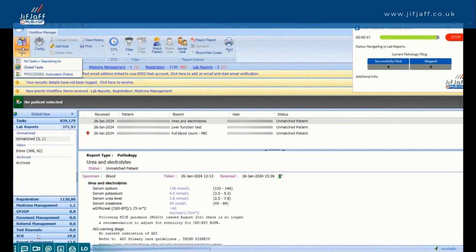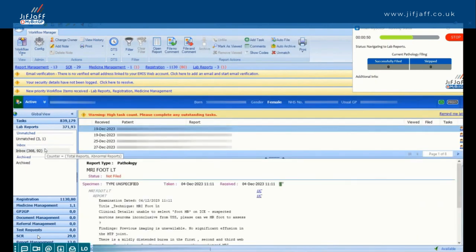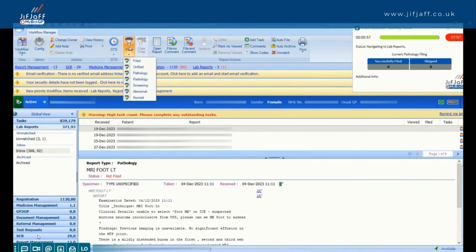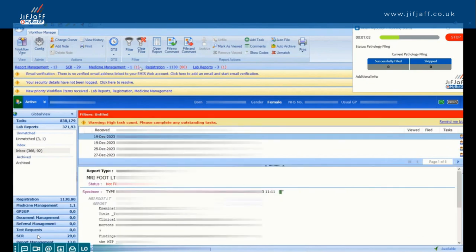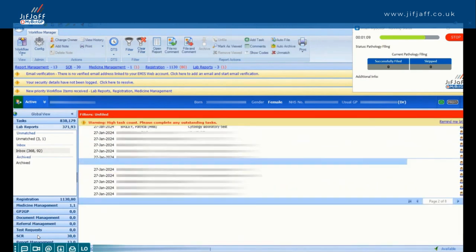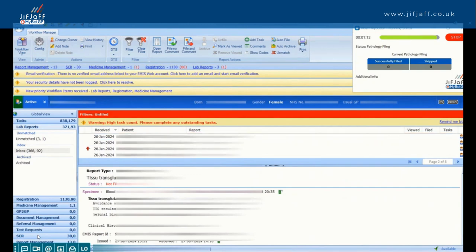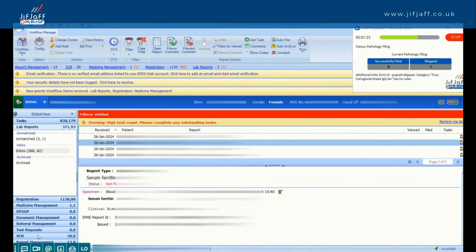This is the automation piece built into MyBotGP. From a data-sharing perspective, nothing leaves your site — everything still lives at practice level. There are no third-party robots logging in and out where data could escape. It's all built so it lives completely inside your bubble. It's like a five-minute download — like downloading Netflix or Spotify — it lives on your computer. The automation piece is going through the results, looking for the pathology results, and then applying that logic.